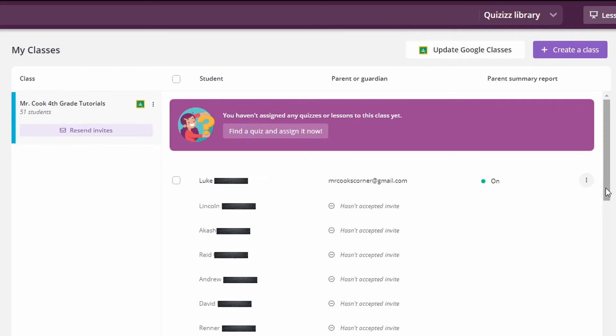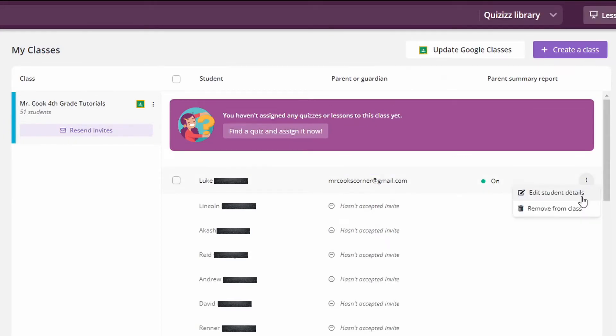Back at the teacher dashboard, you can now see when people have accepted the invitation, and from there you can click on the three dots for that student and either edit their student details or remove them from the class.